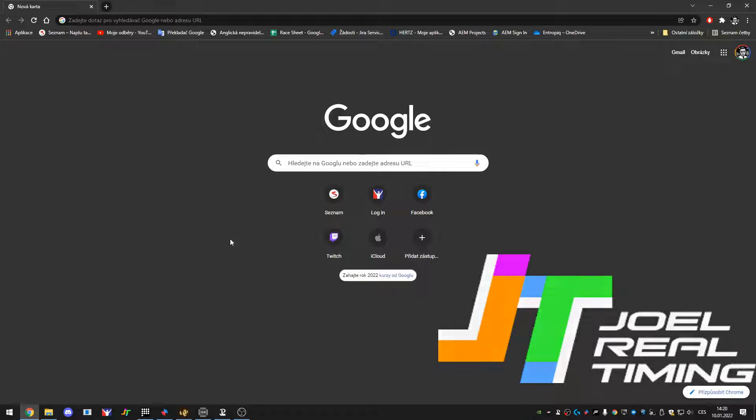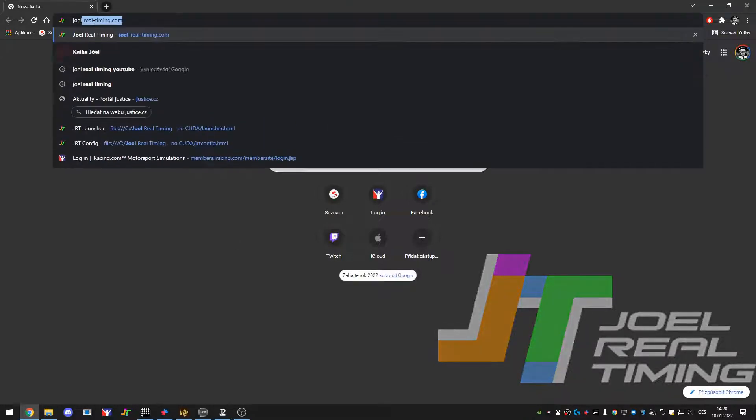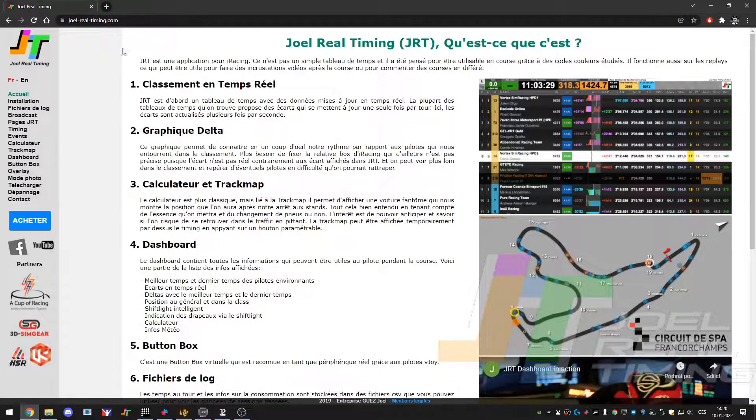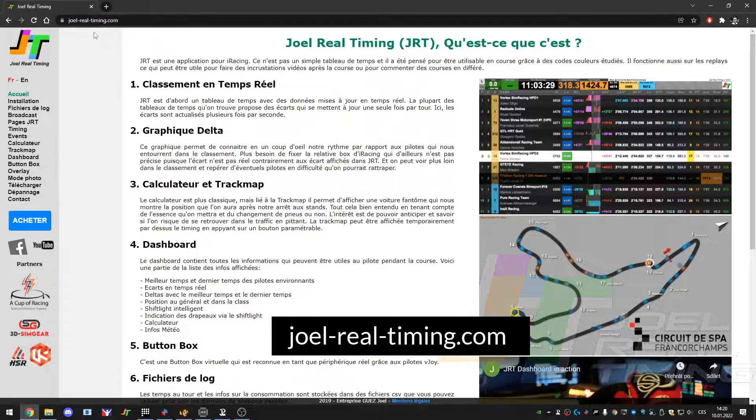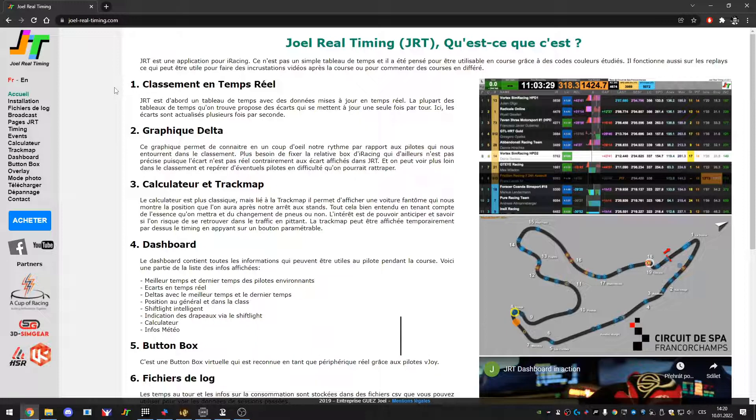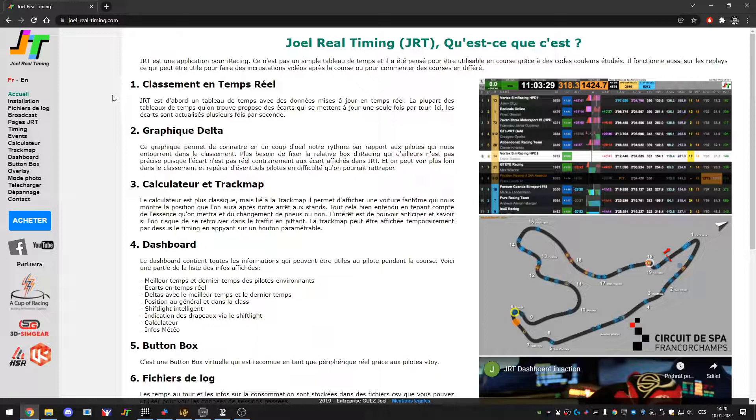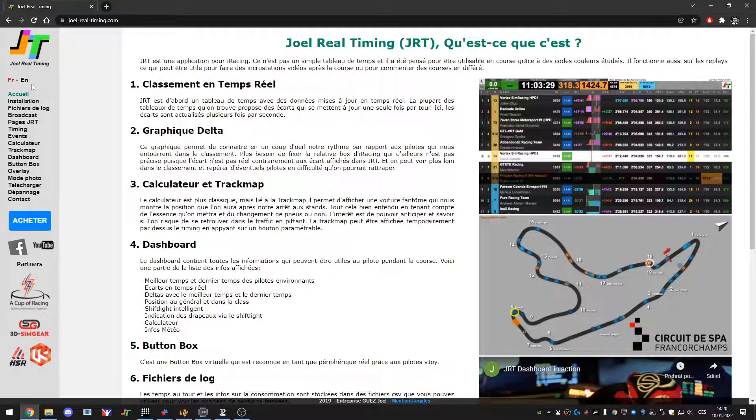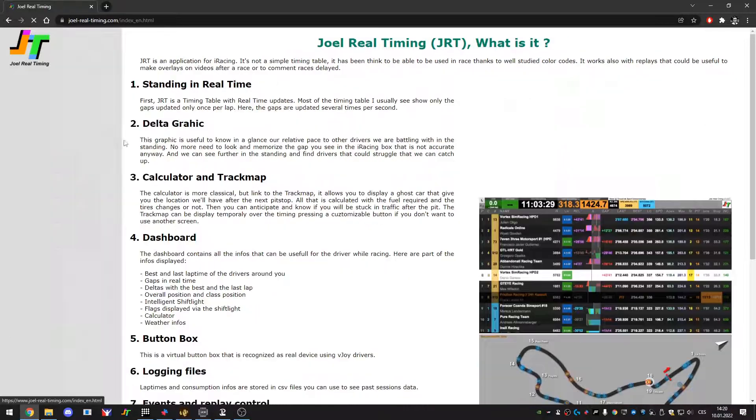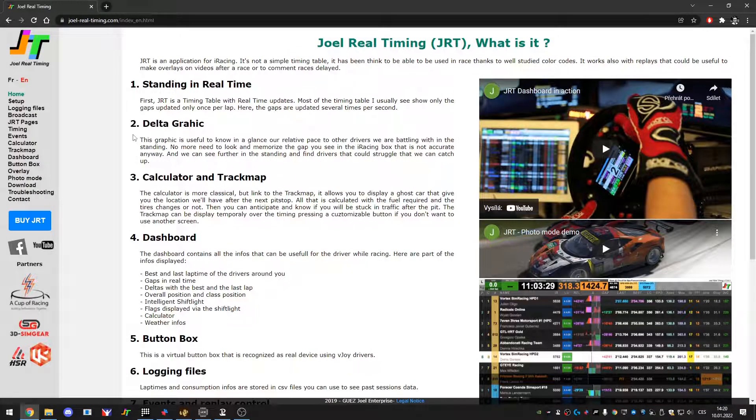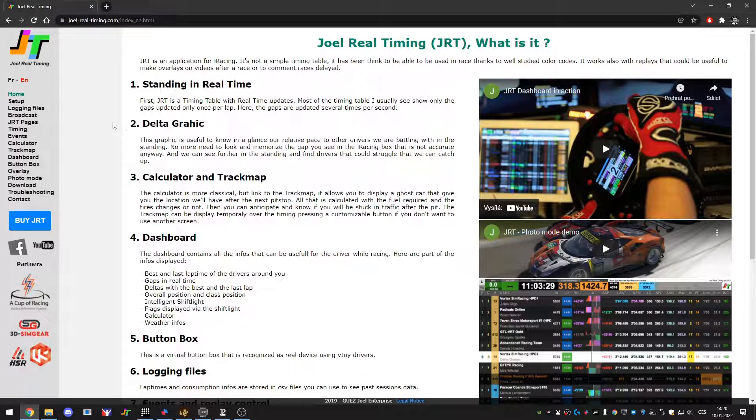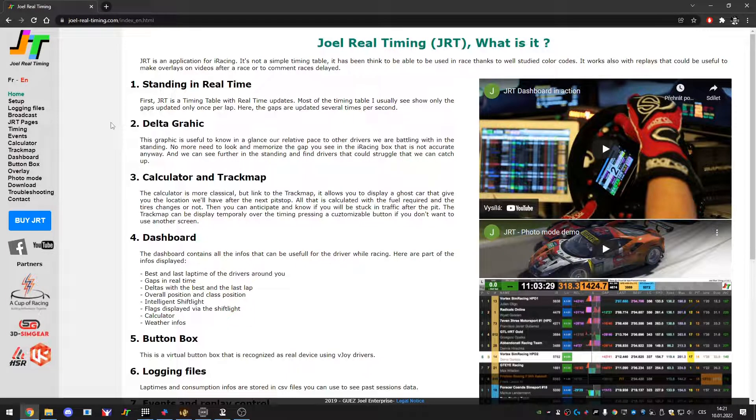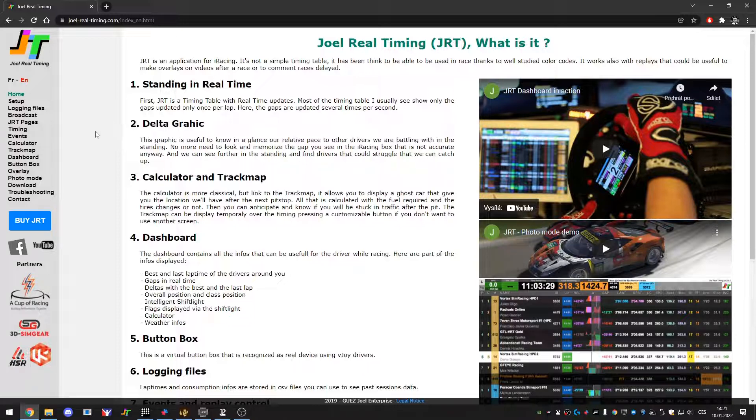First of all we need to download JRT itself. So let's start with basics. Joel-real-timing.com is the website you are looking for. Basically over here I will hover over to English language as I do not speak neither I understand French. Besides that, you can find a lot of useful information on the website.